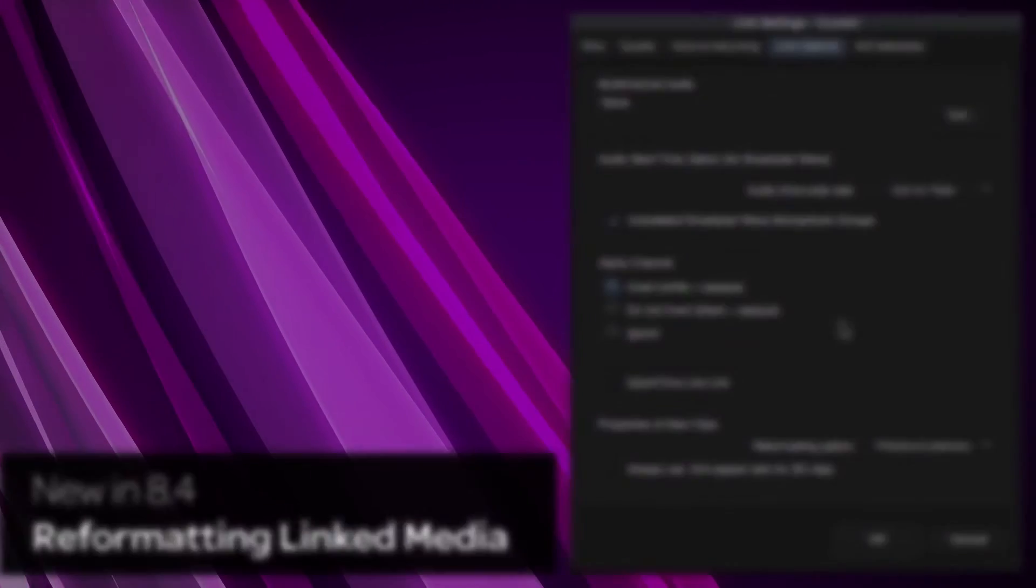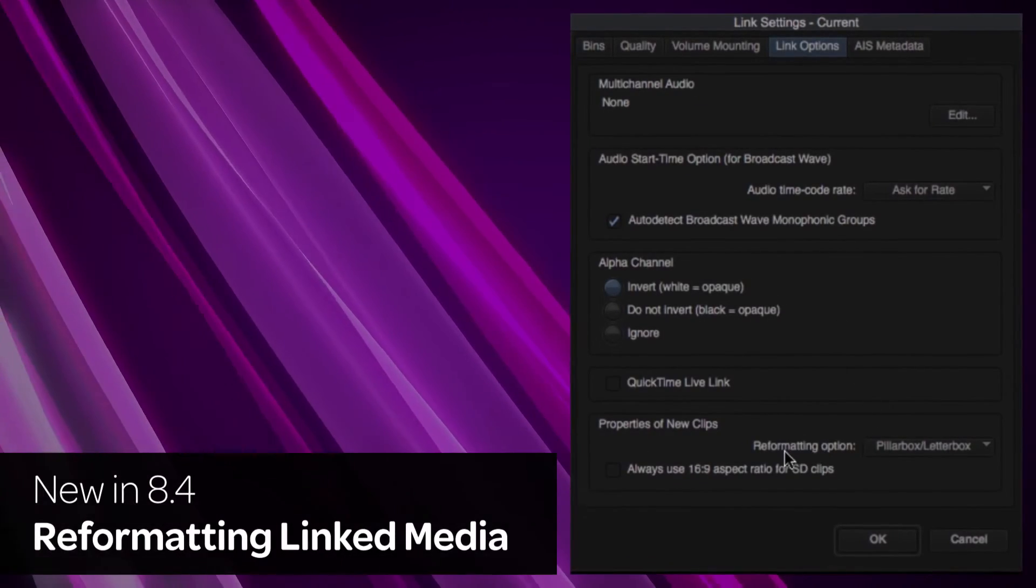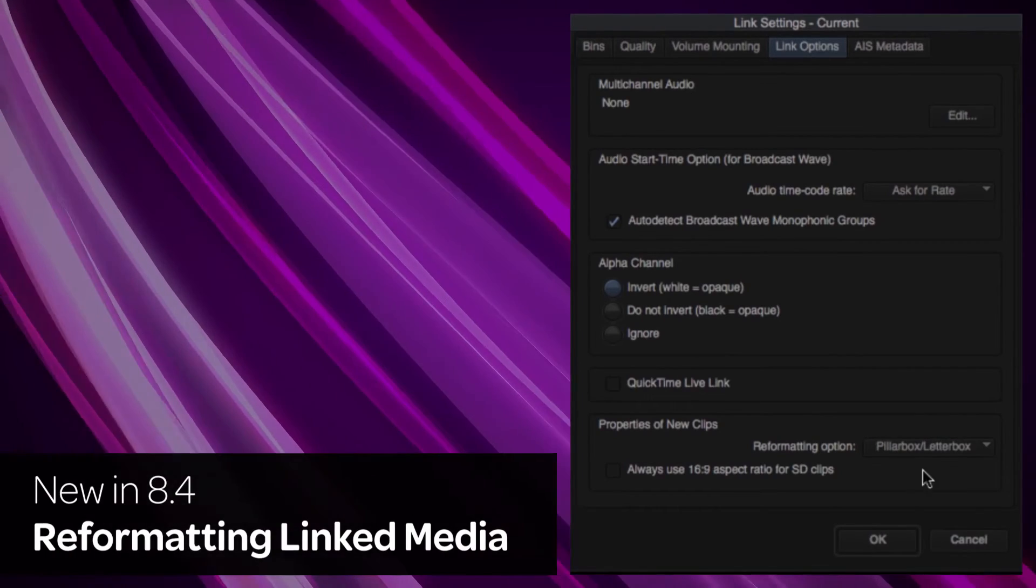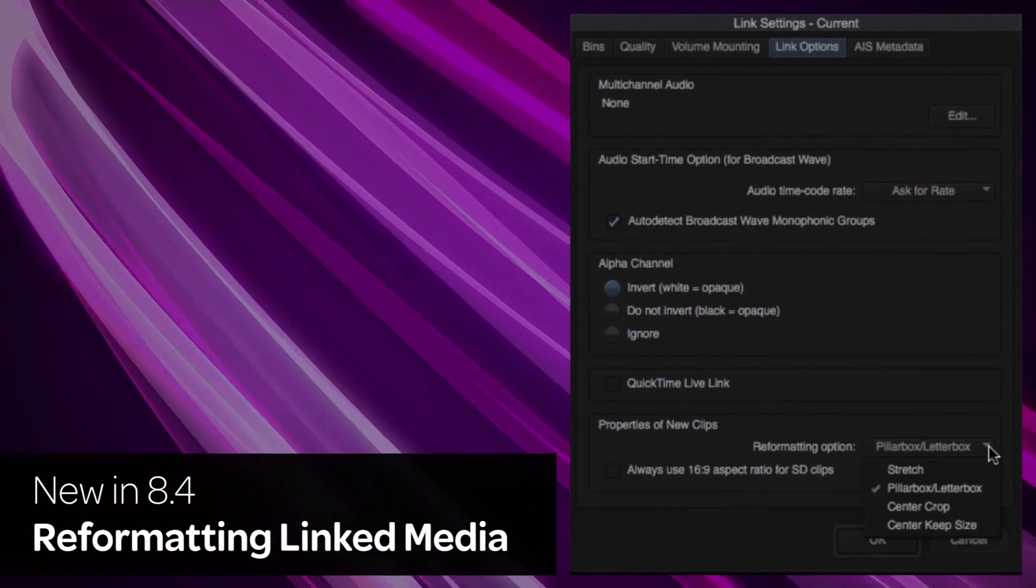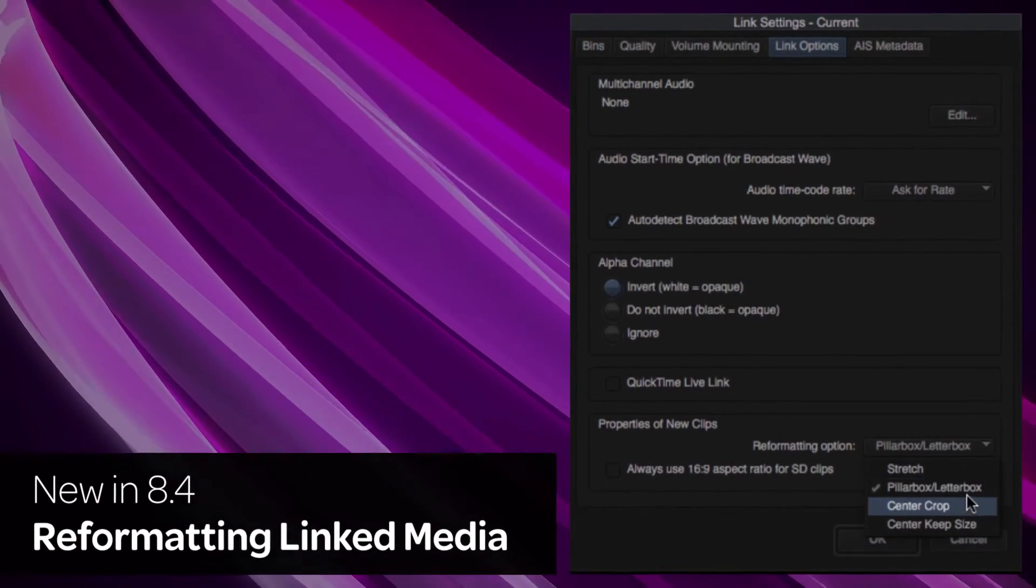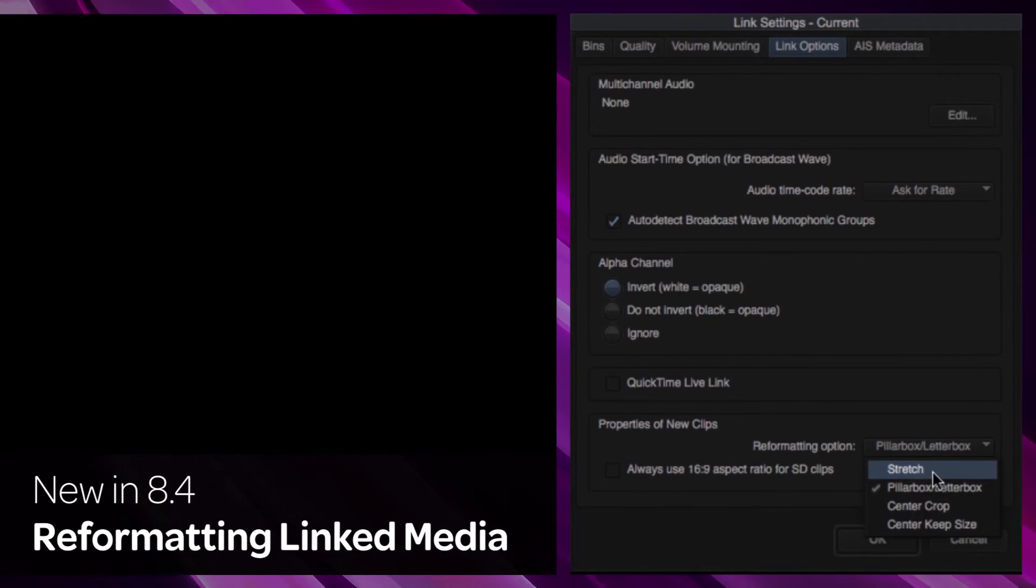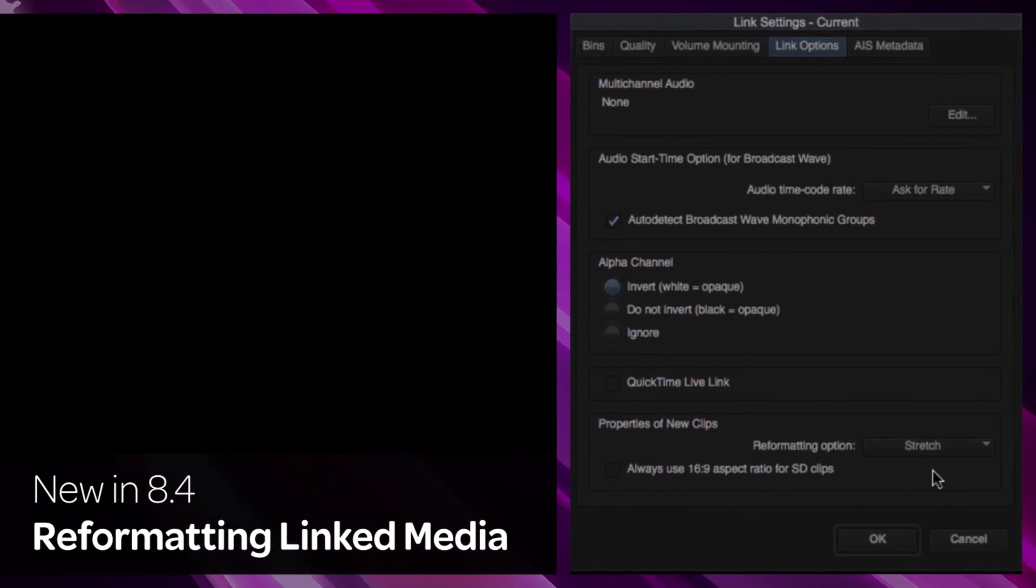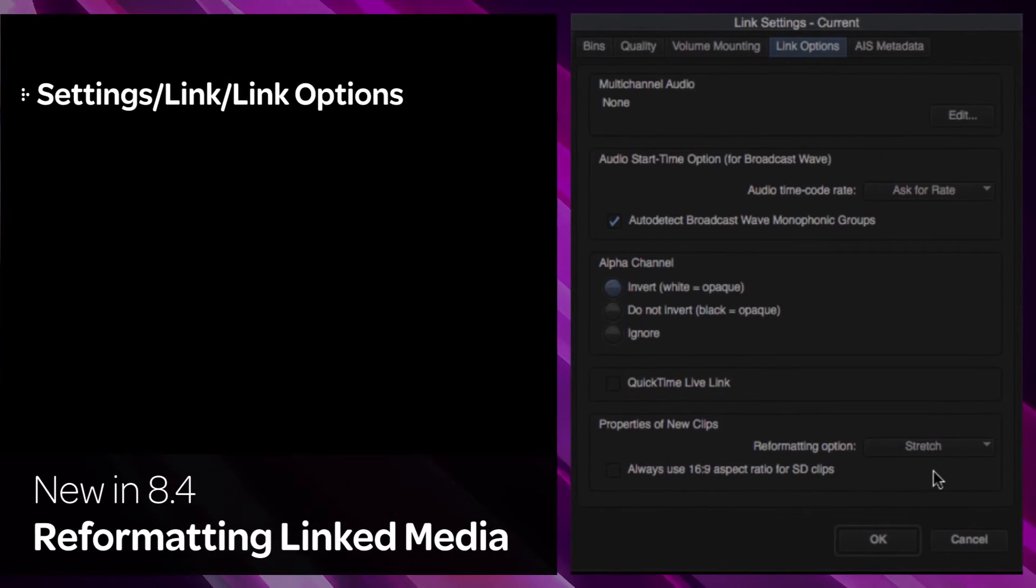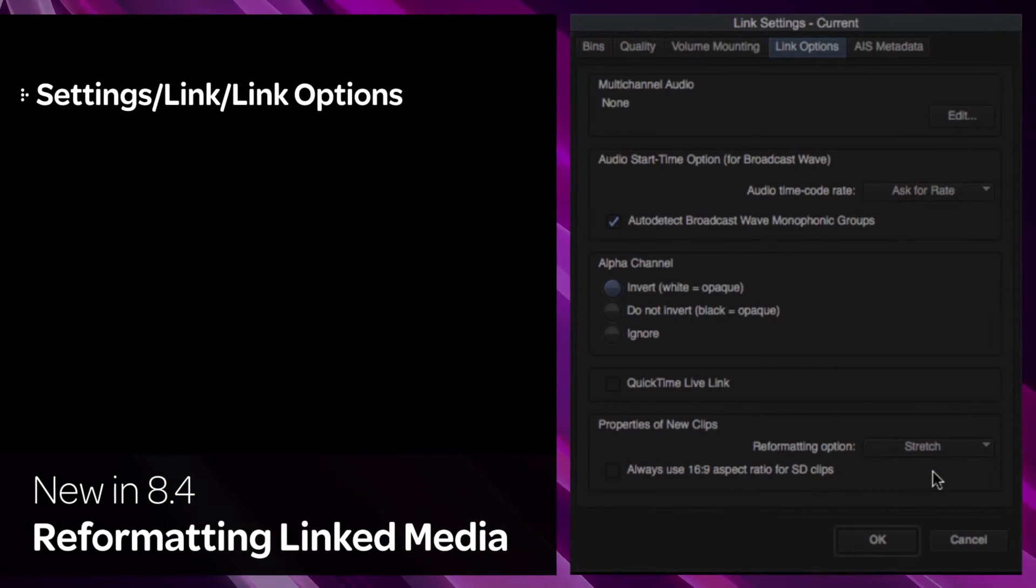Manage your default setting for Linked Media by choosing Letterbox, Pillar Box, Center Crop, Center Keep Size, or Stretch. This setting is available in the Settings, Link, Link Options.